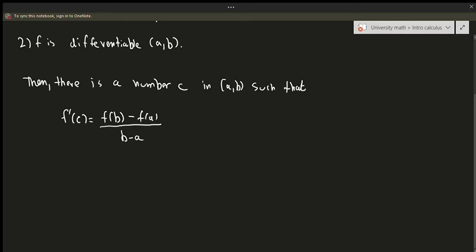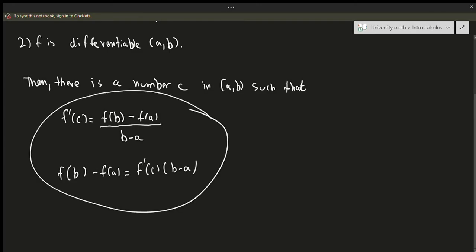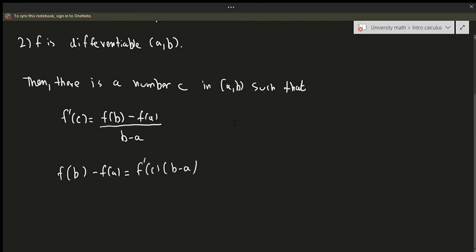Another way to write the mean value theorem is to multiply both sides by b minus a: we get f of b minus f of a equals f prime of c times b minus a. These are two different ways to write it; it doesn't really matter which one you use. This might seem a little complicated at first, so let's have a visualization of what's going on.